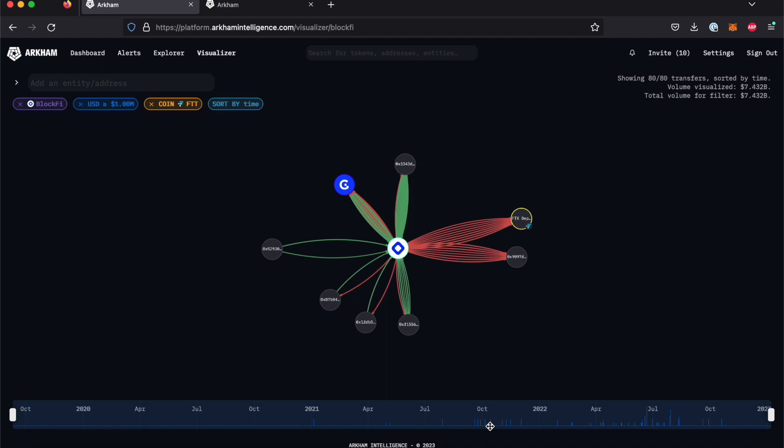Arkham can do far more than simply represent inflows and outflows of individual wallets. When analyzing specific entities, the Visualizer can be a powerful tool for researching wallets with associations, or suspected associations, to an entity that you are already looking at.